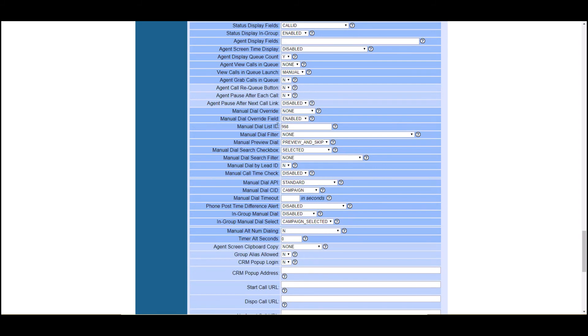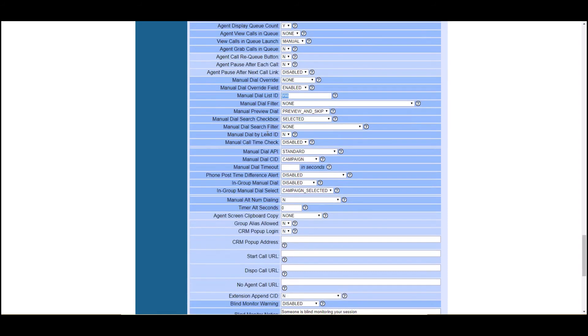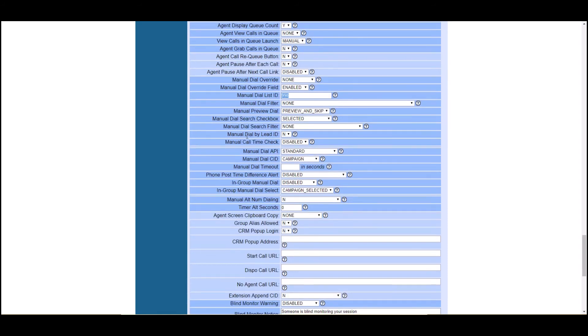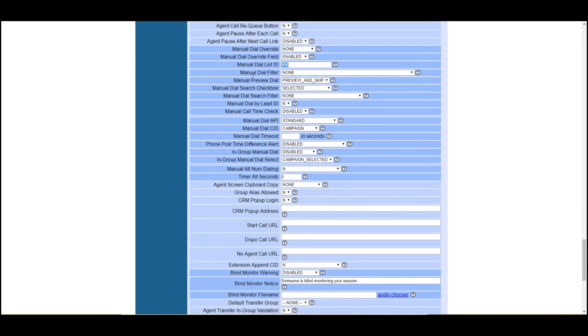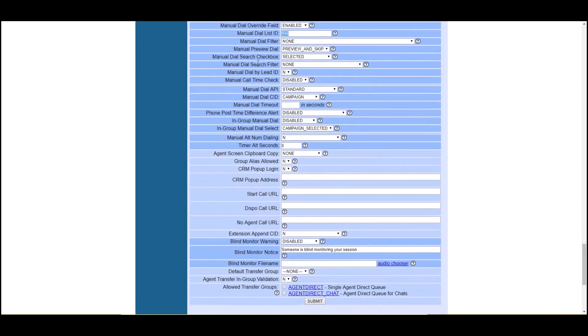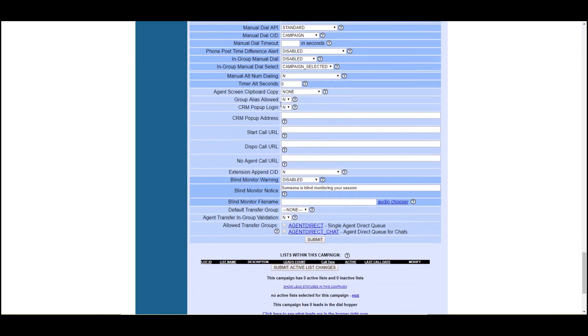Manual dial list. If somebody manually dials a number and it's not in one of the lists, this is where it's going to add that number. All this other stuff looks pretty good.